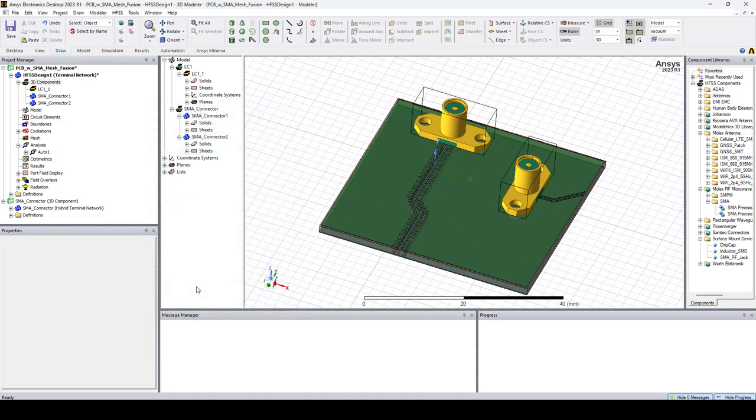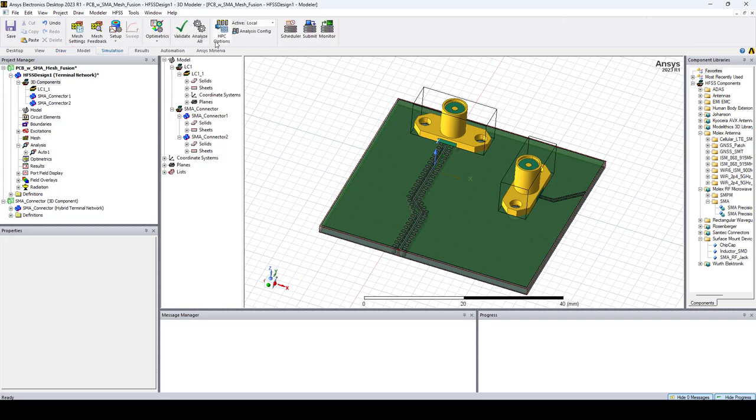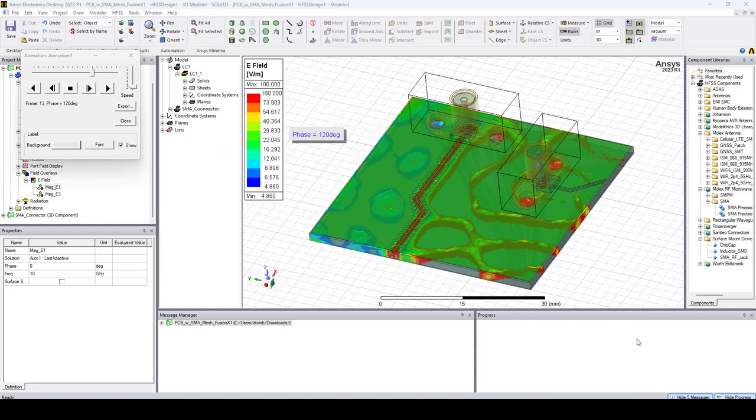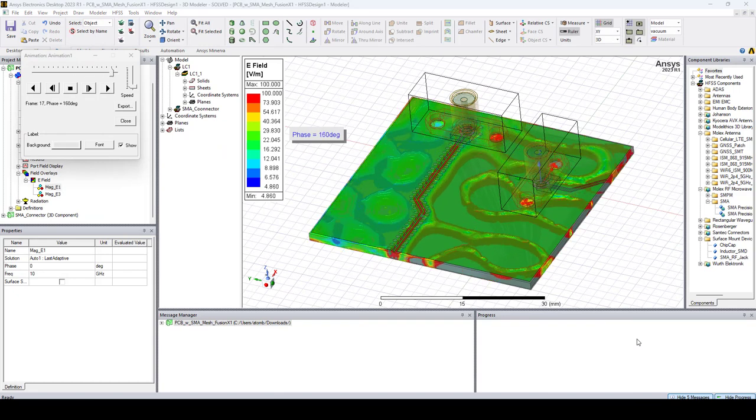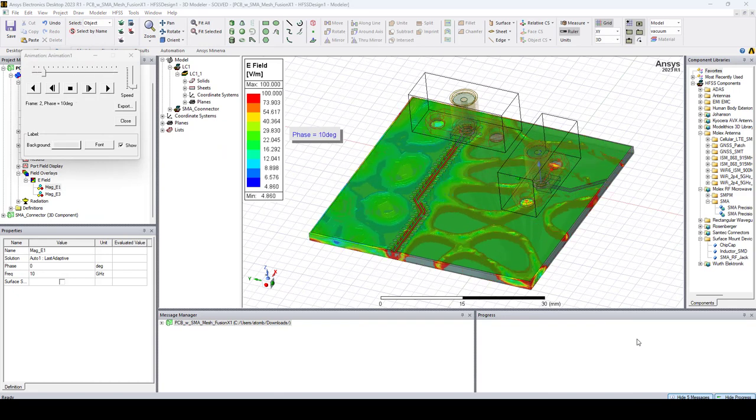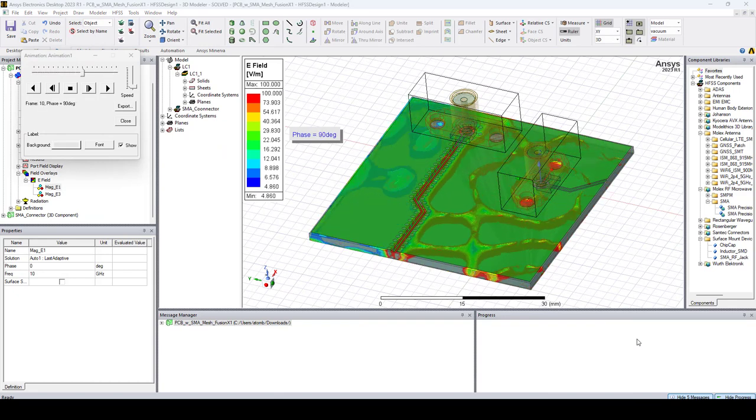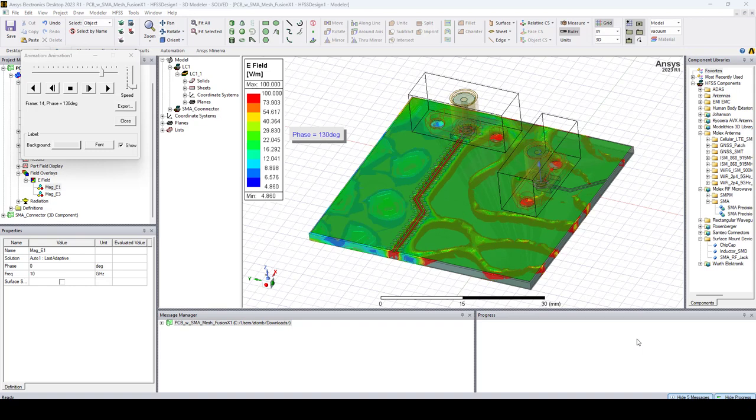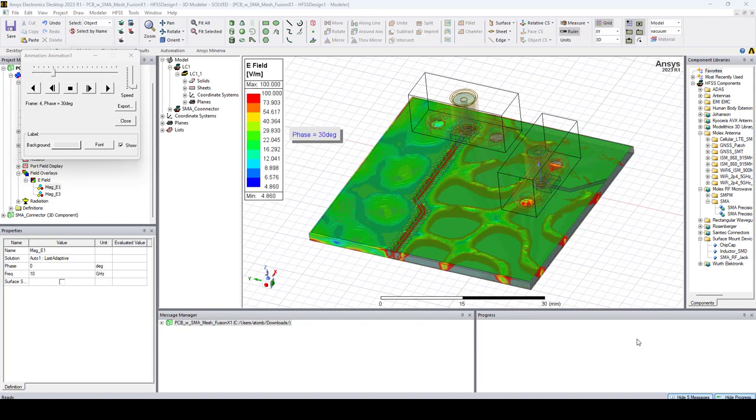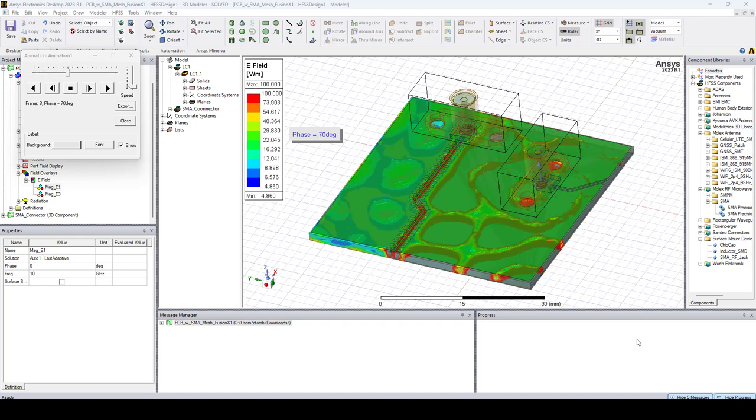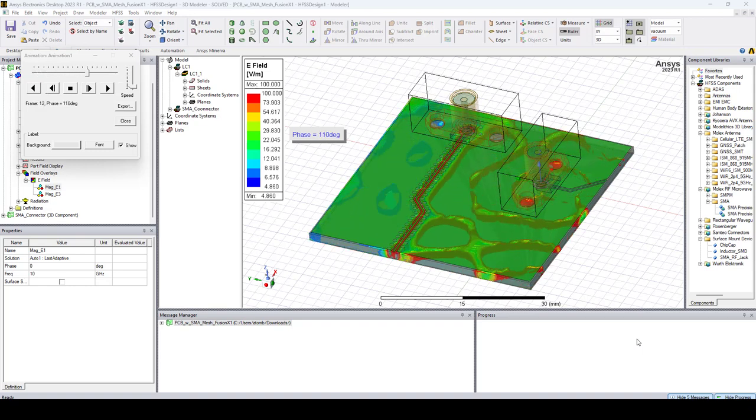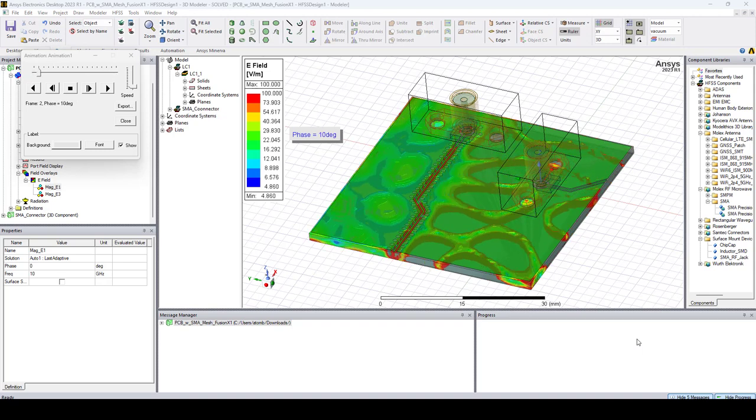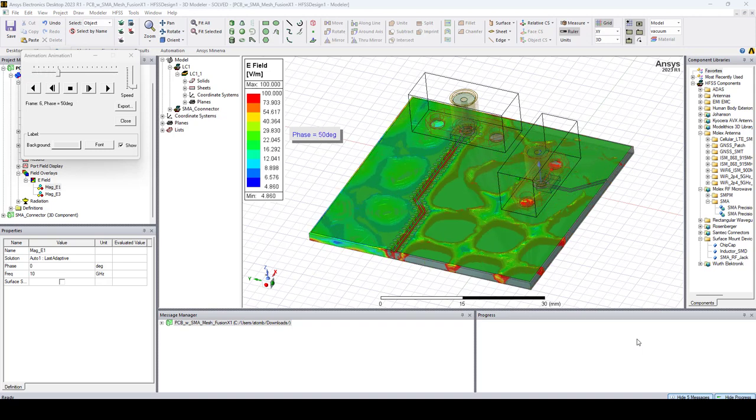Also, in this new release, the iterative solver is supported for MeshFusion. So in this video, we saw how a 3D layout component can be used in the HFSS 3D environment, and that the model can also include regular 3D components and use the iterative solver with MeshFusion. Thanks for watching, and see you in the next video.